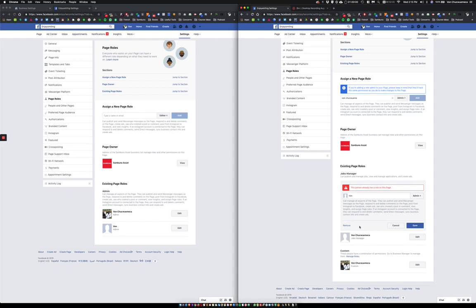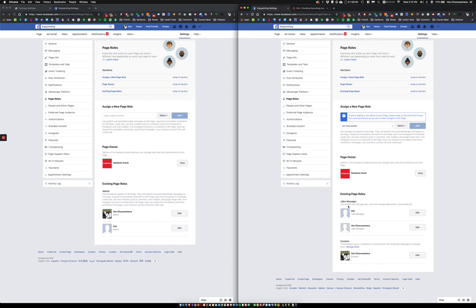This is the old instance of the page settings, and this is the new instance. With the old instance, there was this setting which had Jobs Manager — can publish and manage jobs. Although I know I can publish and manage jobs on all of my pages, this particular element was not present in my other pages.